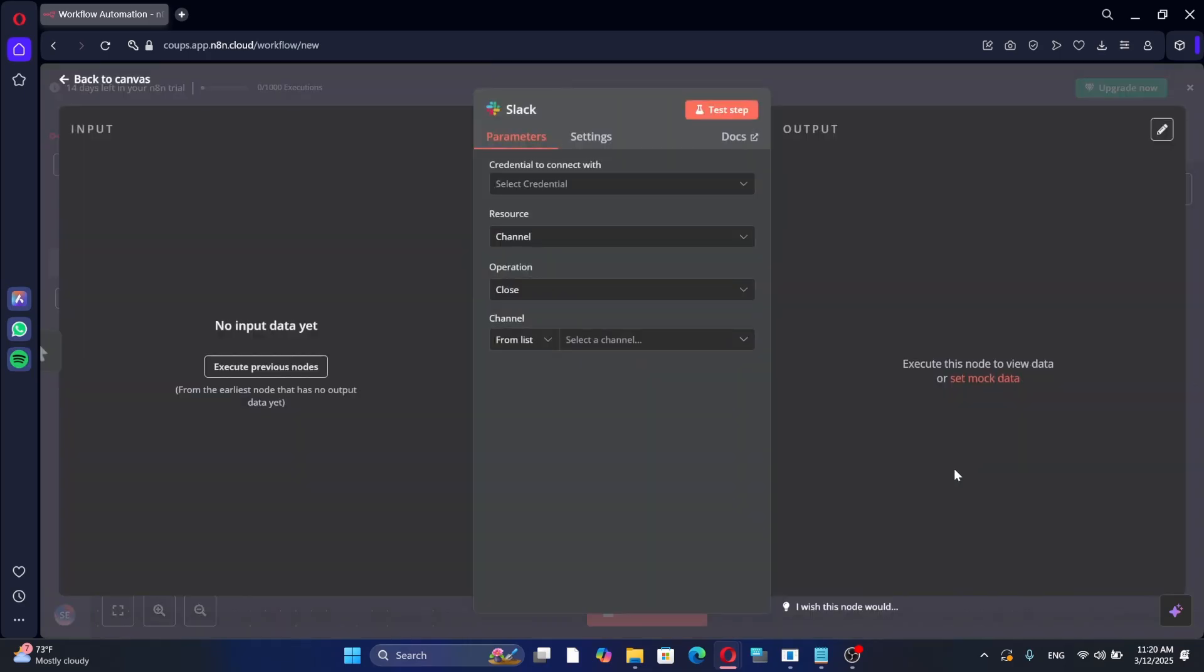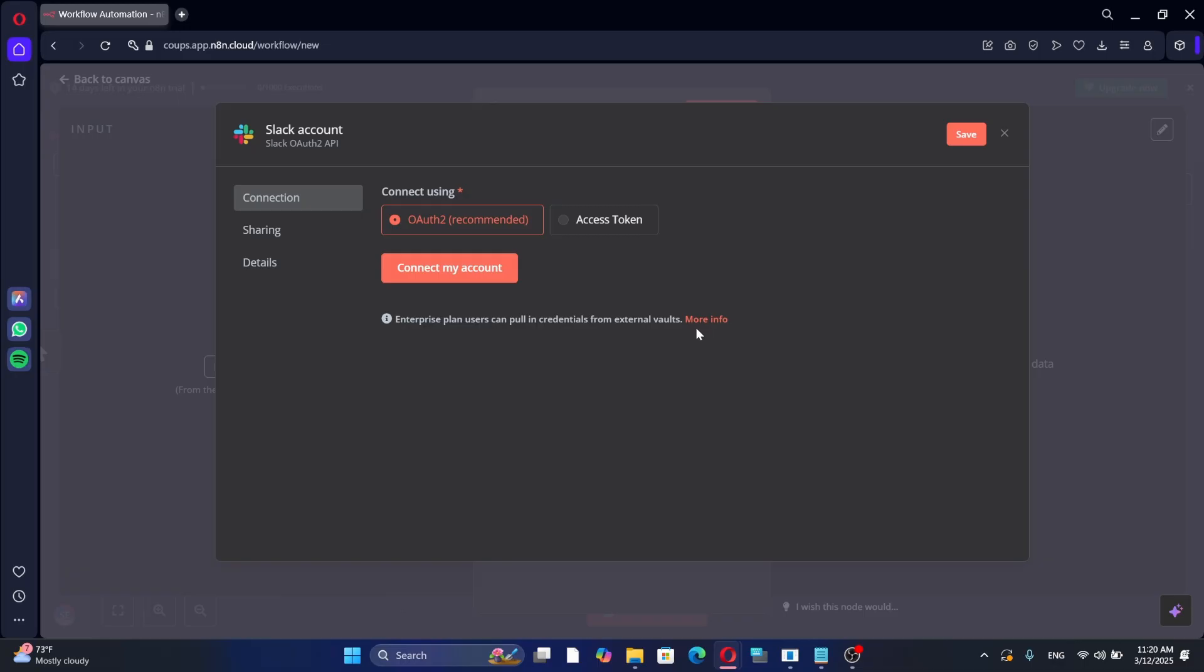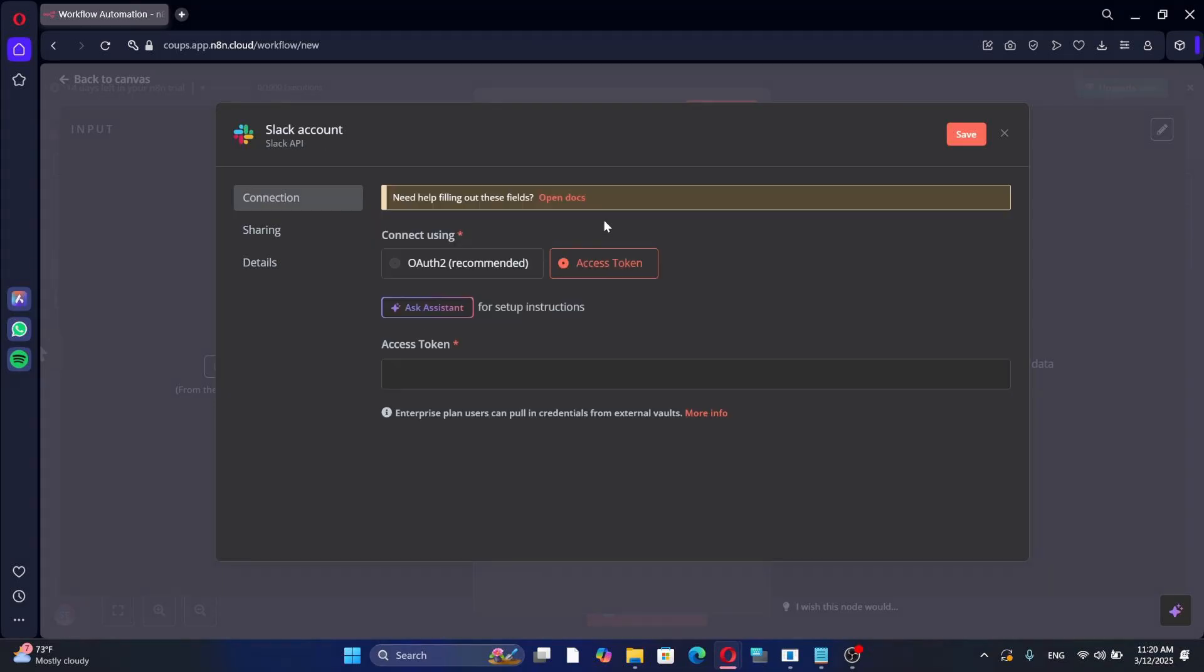Before using Slack with N8N, you must set up authentication. Click on Create new credentials. You will see two authentication options: OAuth 2 and access token. If you choose OAuth 2, N8N will handle the authentication process for you, making it simpler. If you prefer to use an access token, you will need to obtain it from the Slack API.